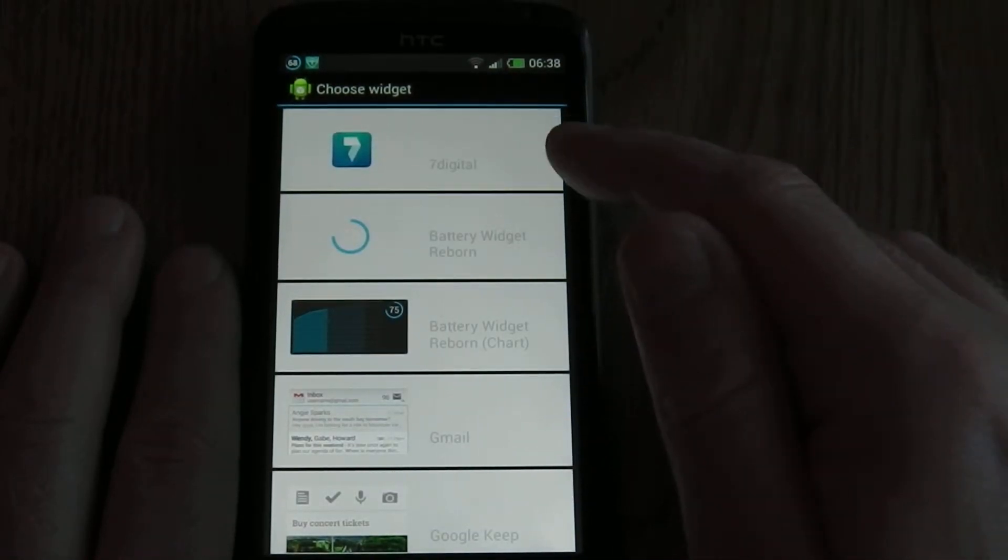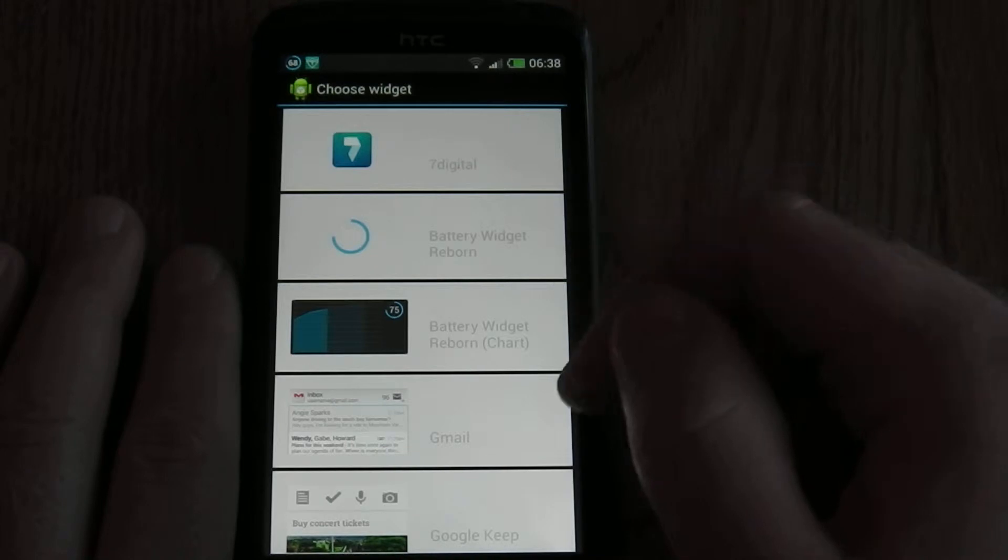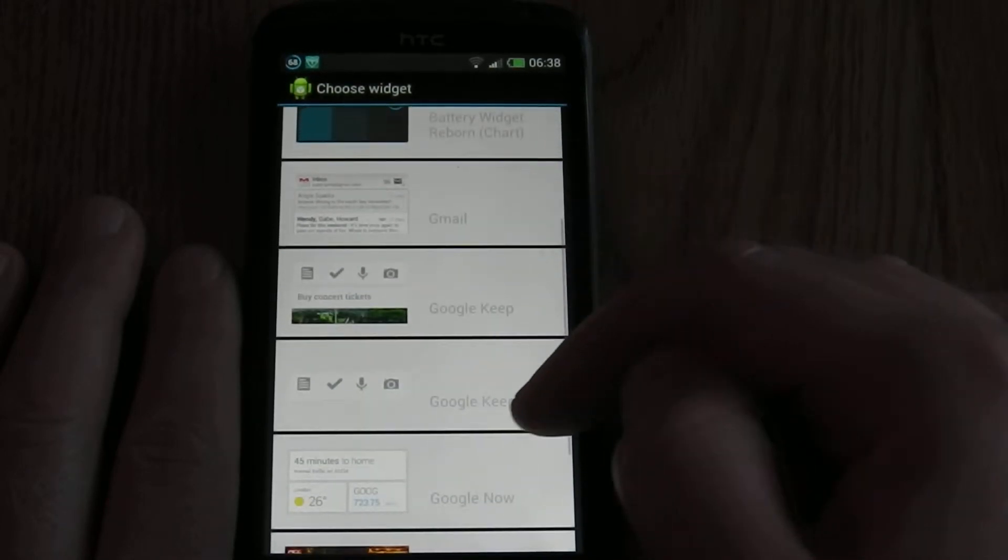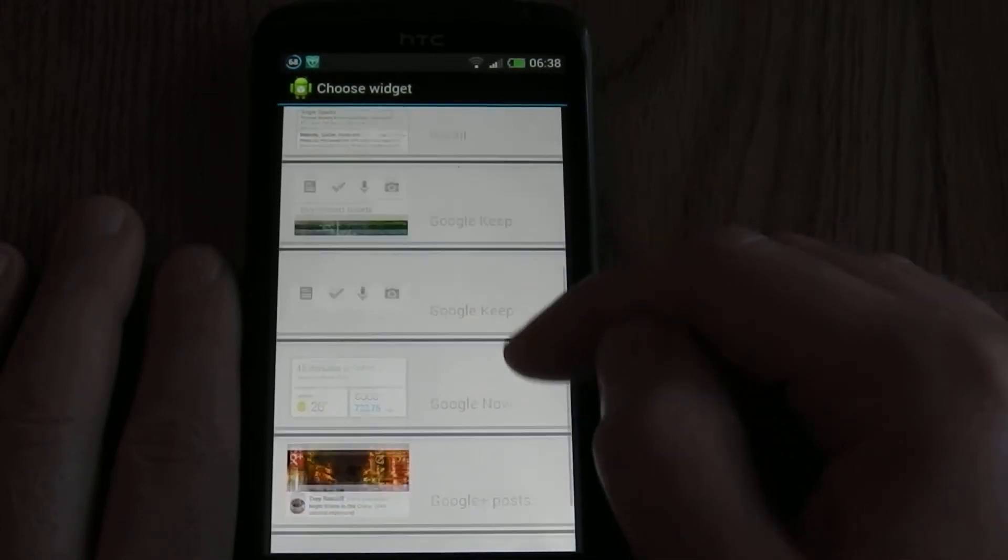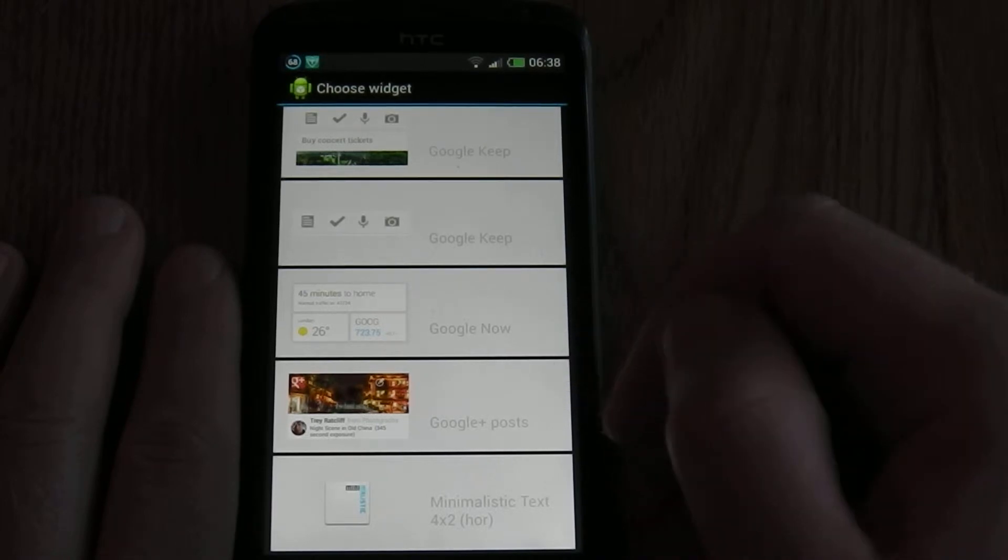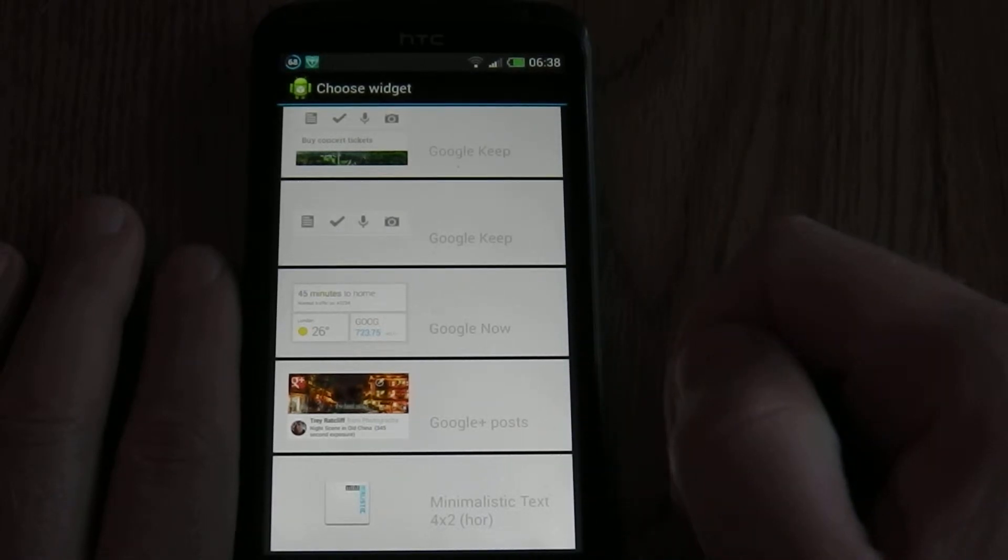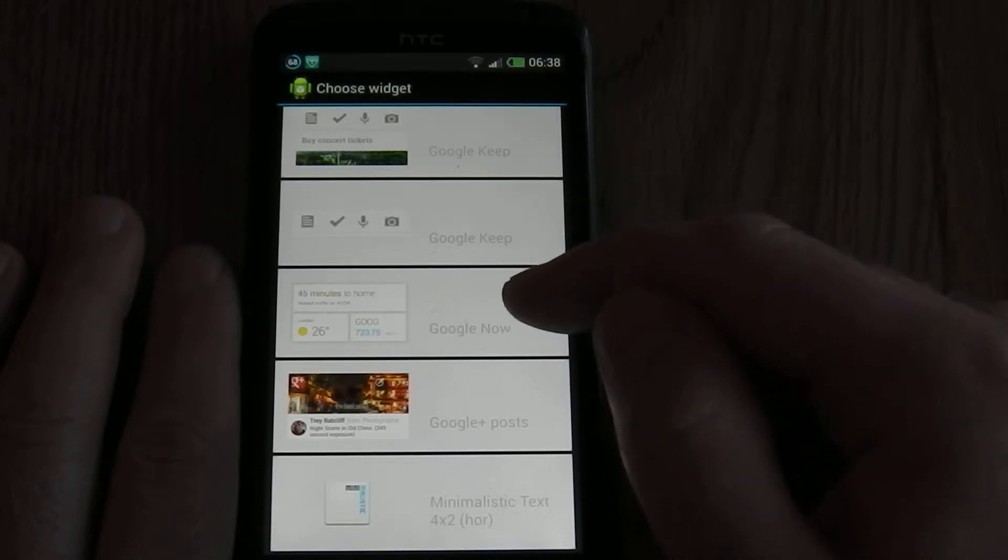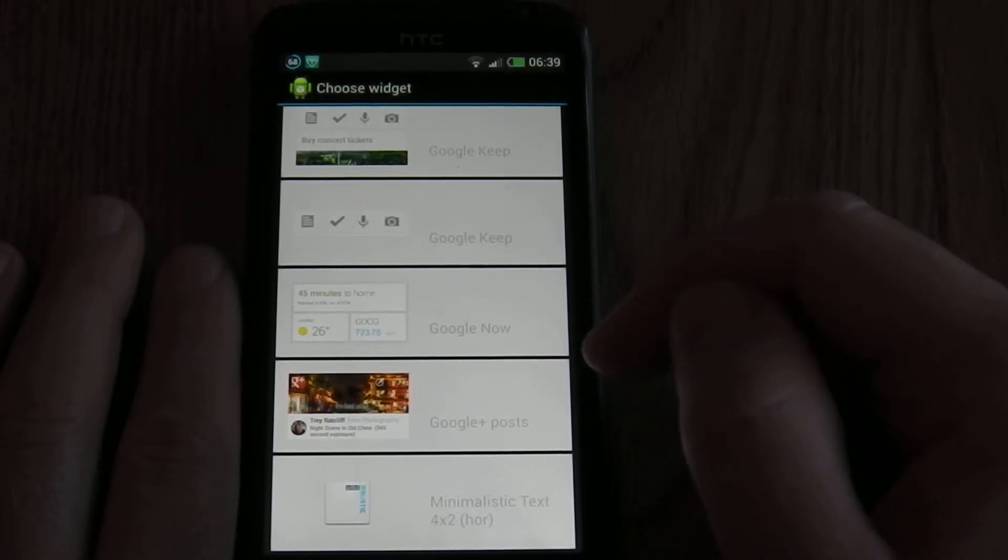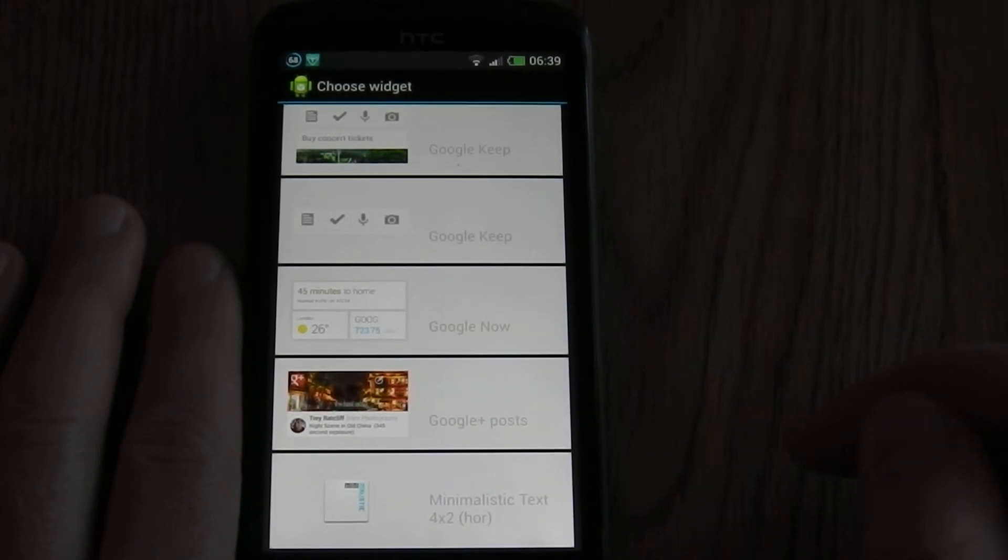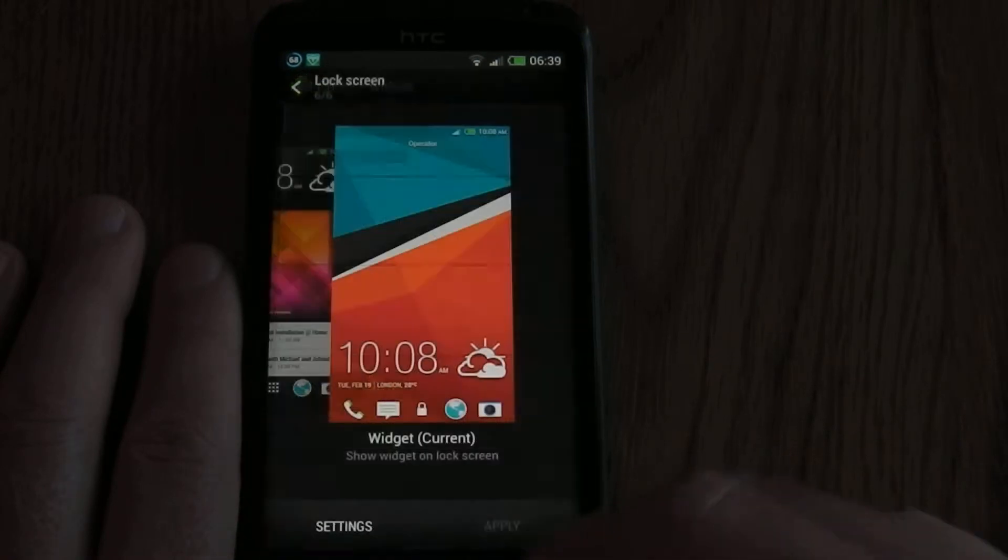So on my phone, the options are 7Digital, Battery Widget Reborn, Gmail, Google Keep, Google Now, Google Plus Post, and Minimal Text. I use Google Now because I find that the most useful. It gives me information about getting home, traffic, things like that. You just select one of those.